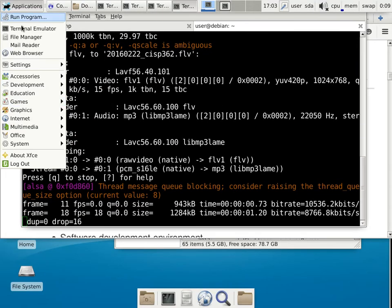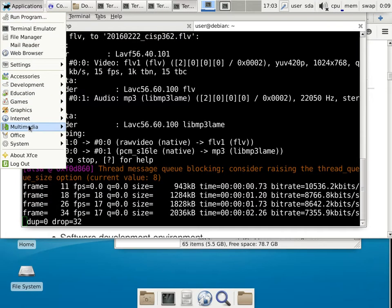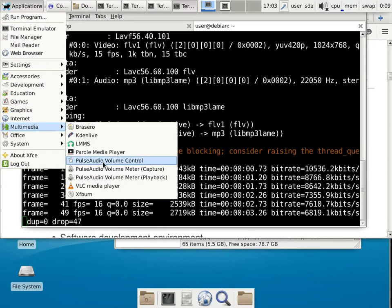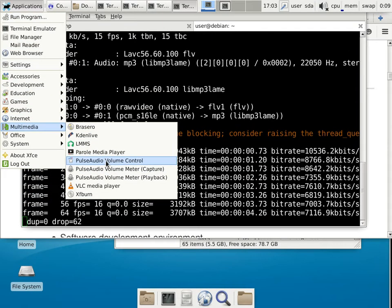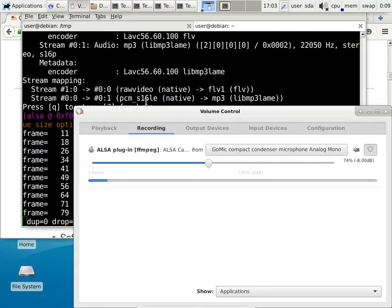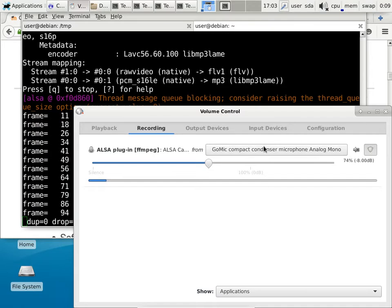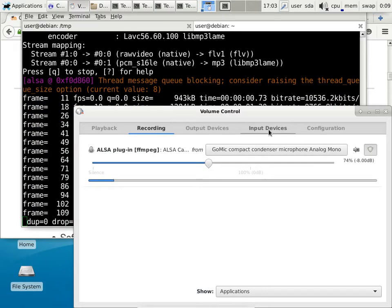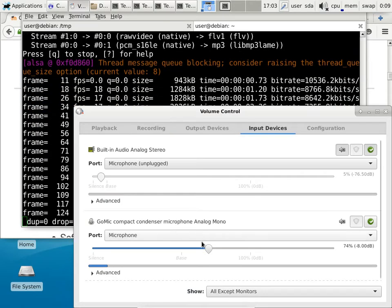Check the microfilm. Looks like it's working correctly.